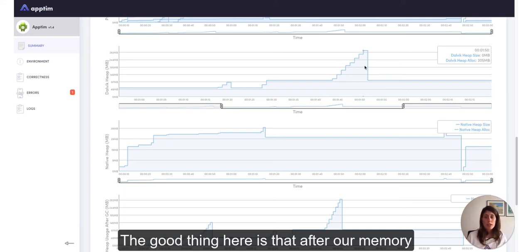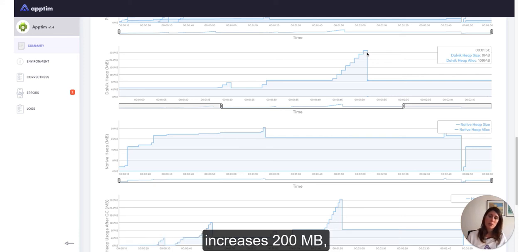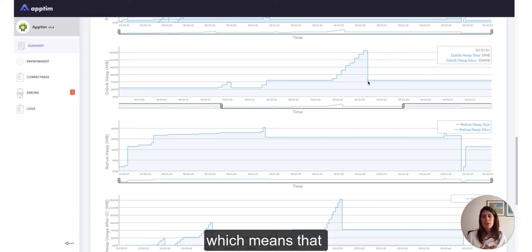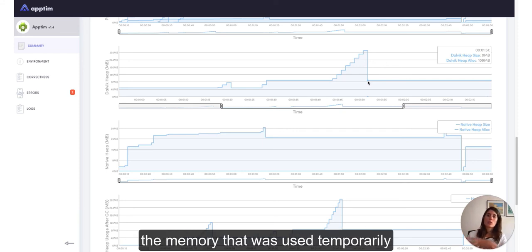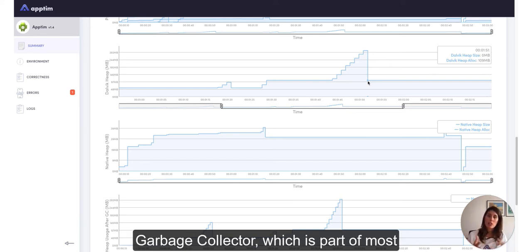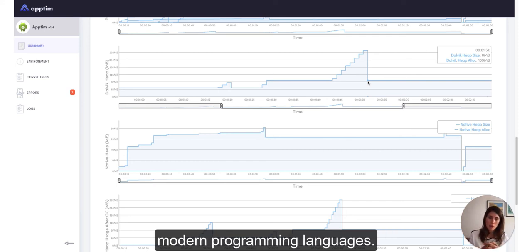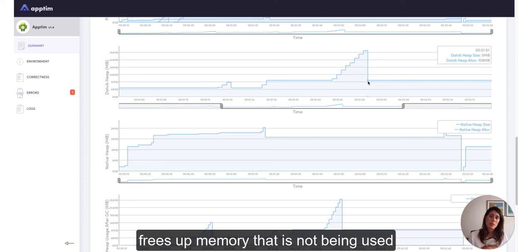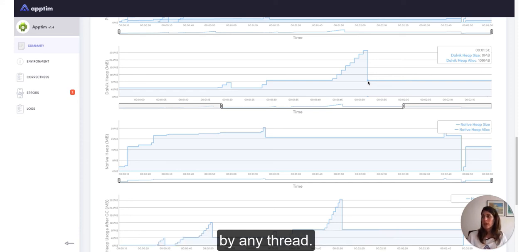The good thing here is that after our memory increases, it goes back to its original state, which means that the memory that was used temporarily was then quickly released. As you may know, virtual machines contain a garbage collector, which is part of most modern programming languages, and it's a mechanism that automatically frees app memory that is not being used by any thread.